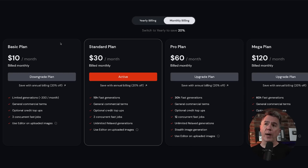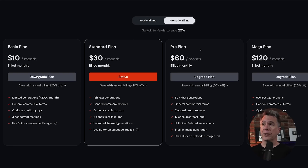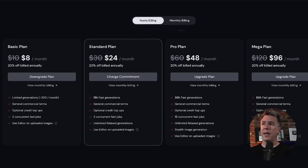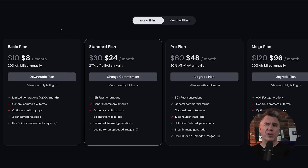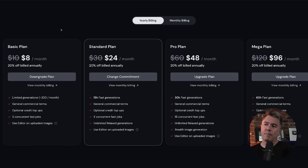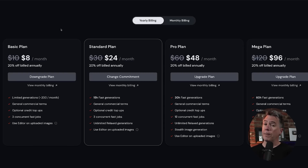Midjourney has no free trial. Its plans run between $10 and $120 a month. If you go annually, that's $8 to $96. Personally, I would recommend the standard plan — I think most people get by with that amount of images per month.